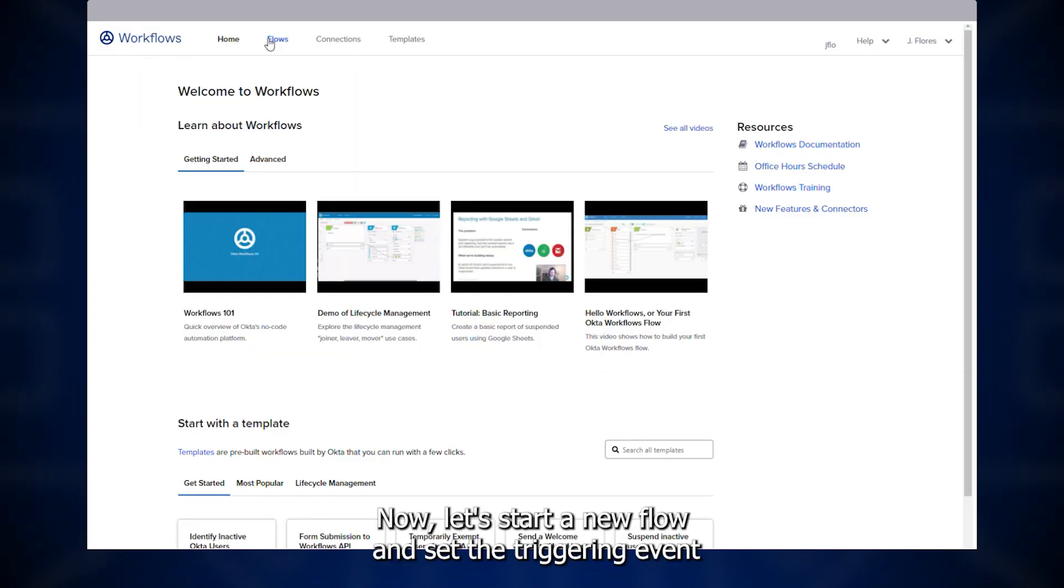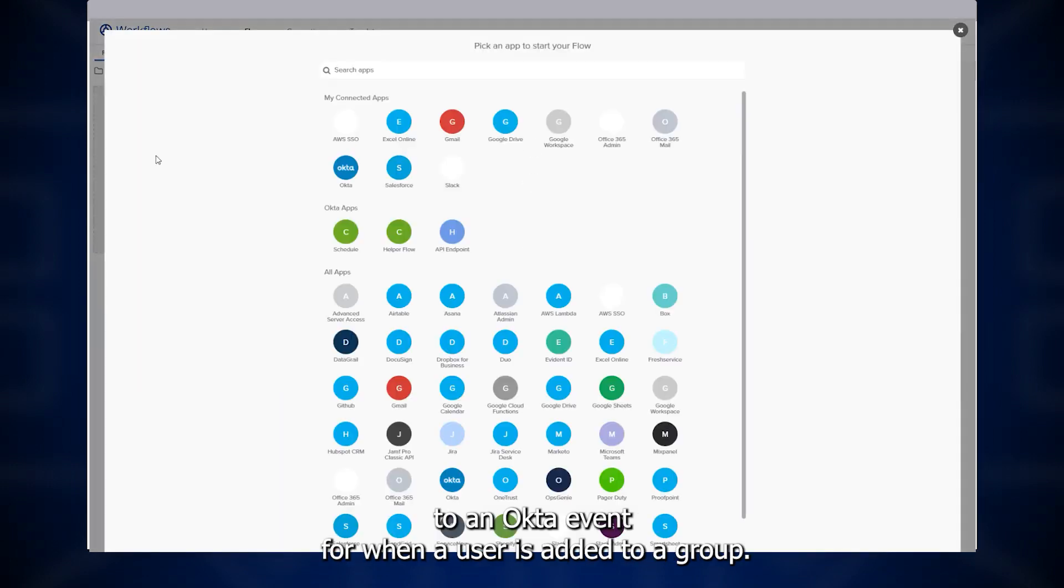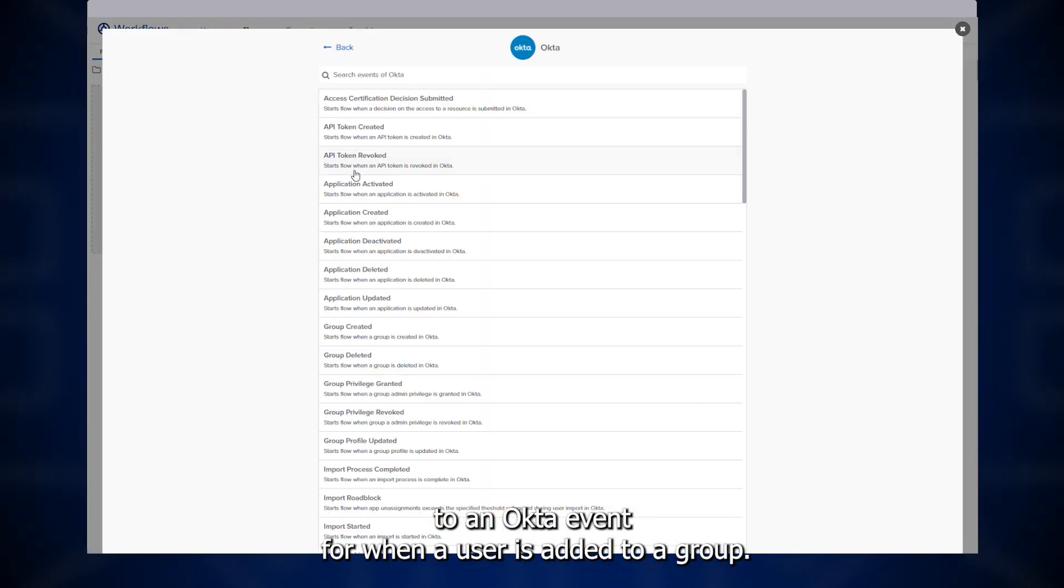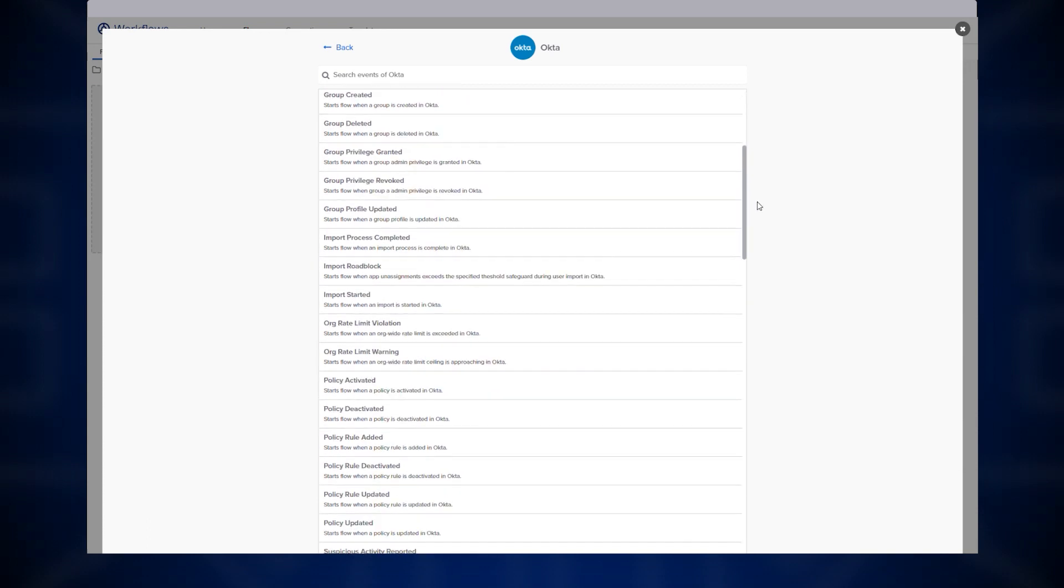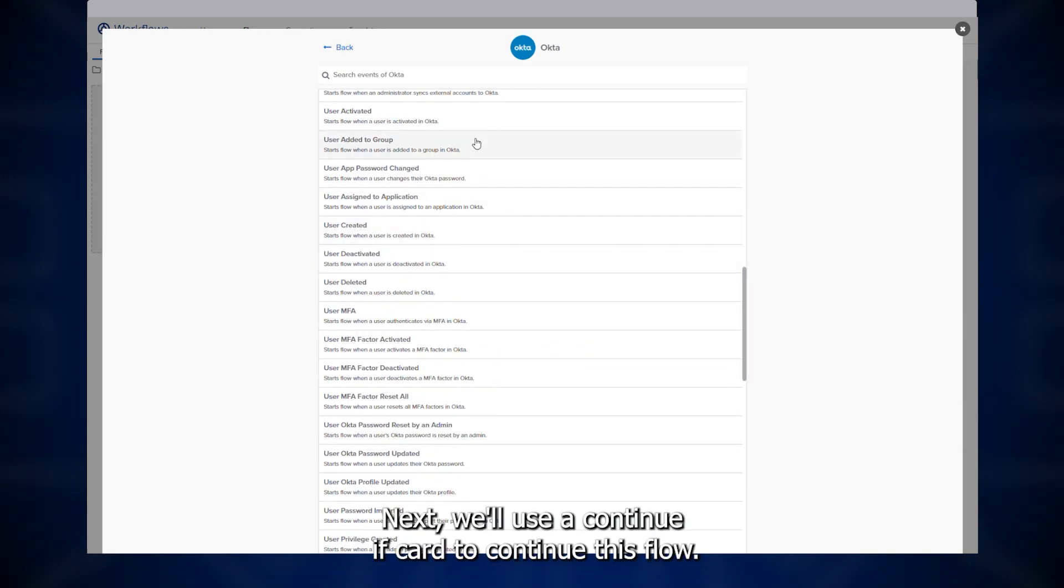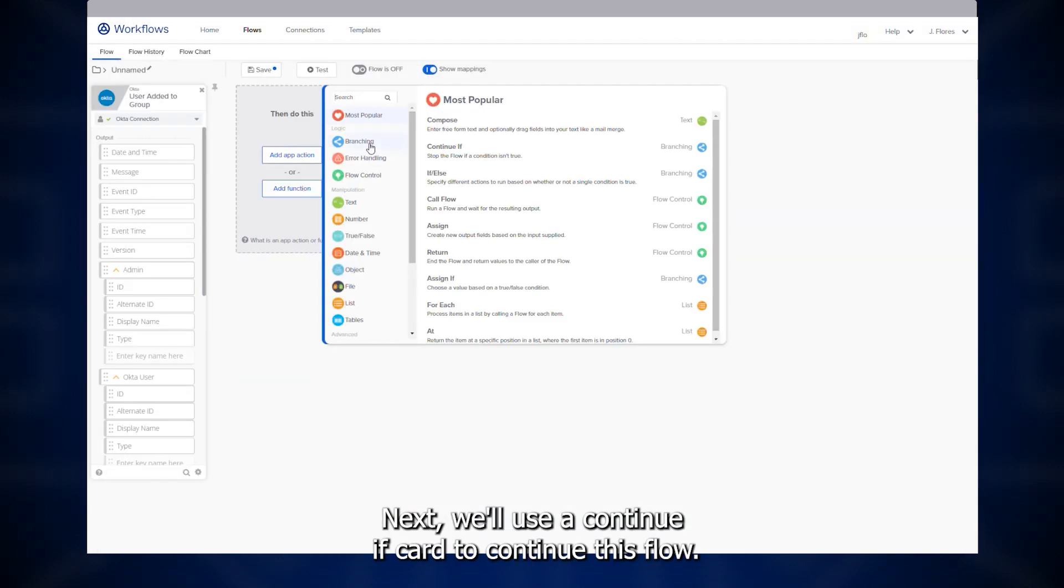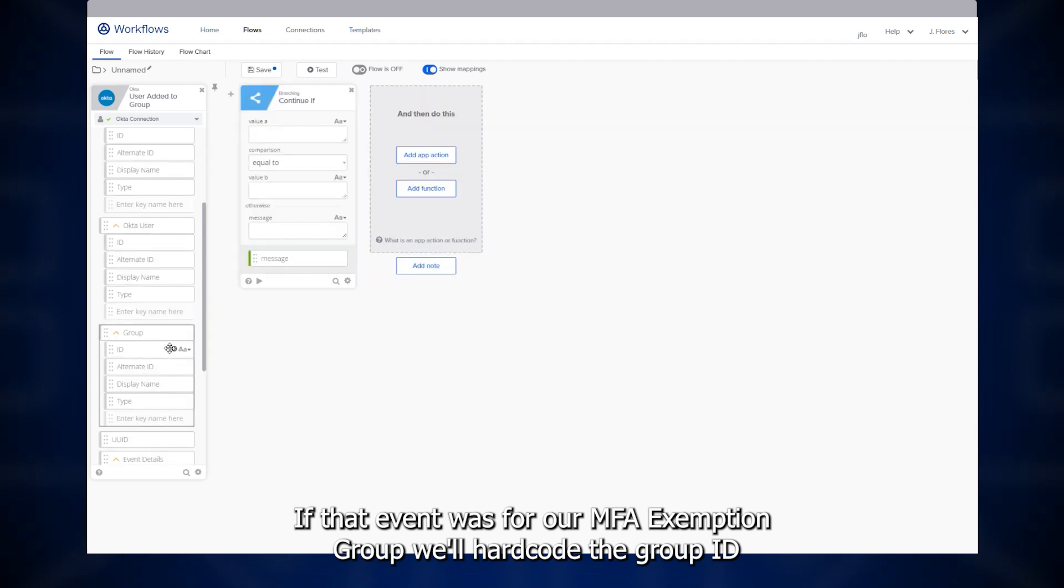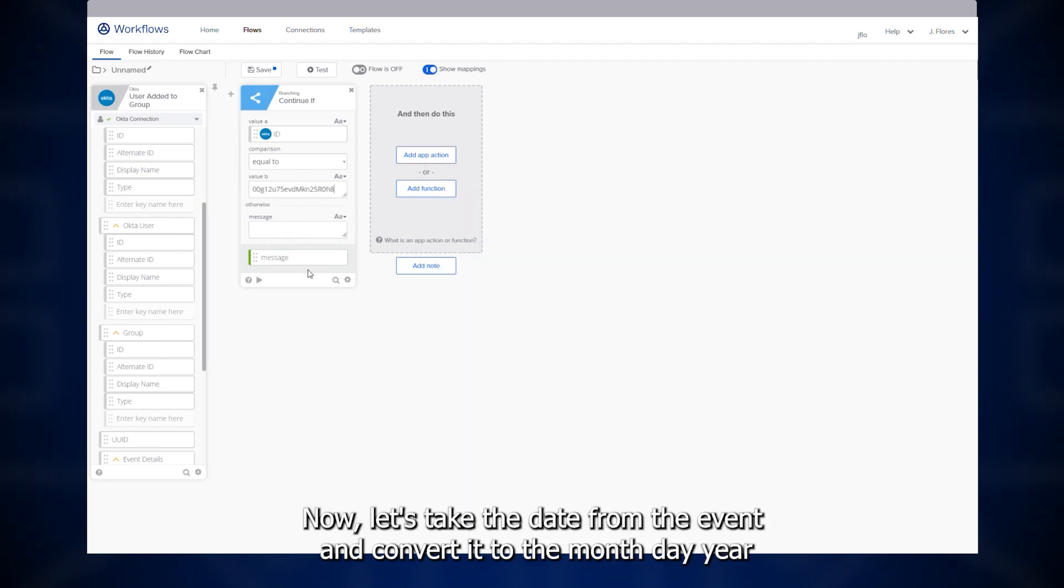Now let's start the new flow and set the triggering event to an Okta event for when a user is added to a group. Next, we'll use a continue if card to continue this flow if that event was for our MFA exemption group. We'll hard code the group ID which we can pull from the Okta URL.